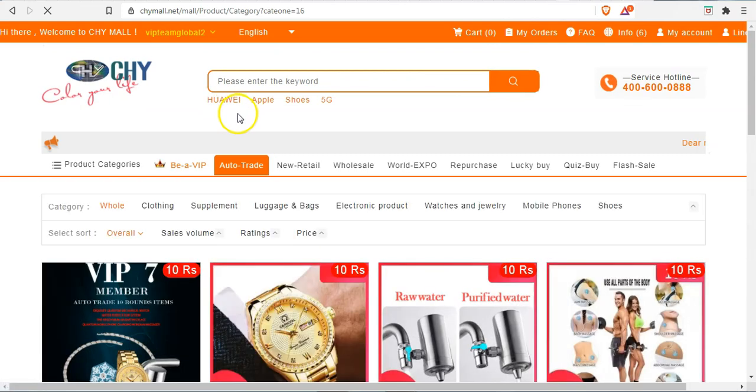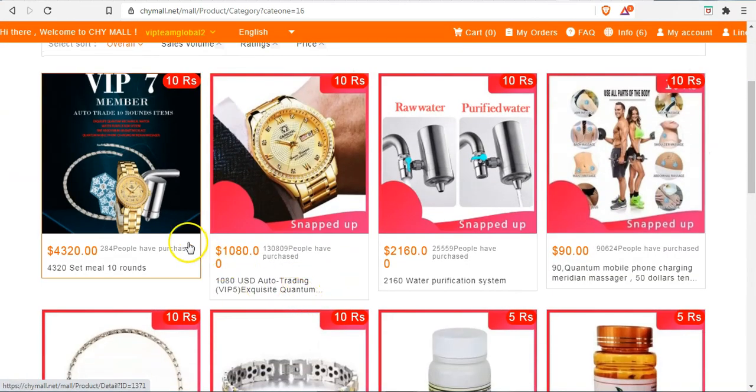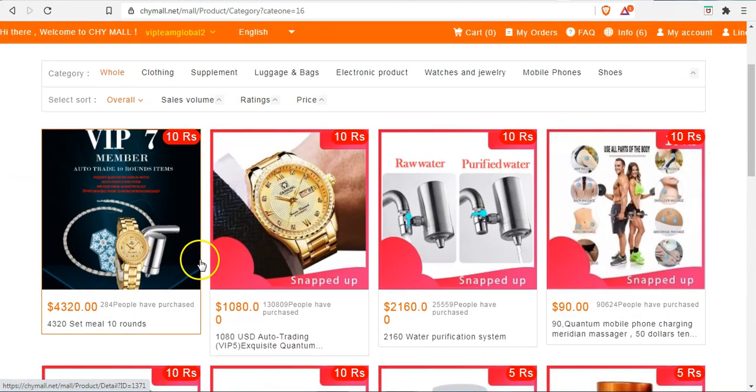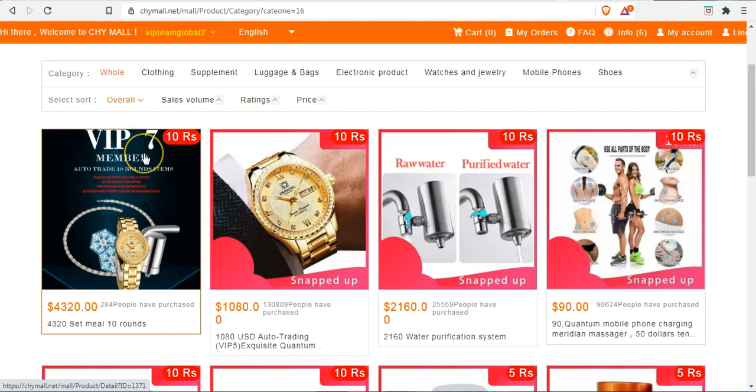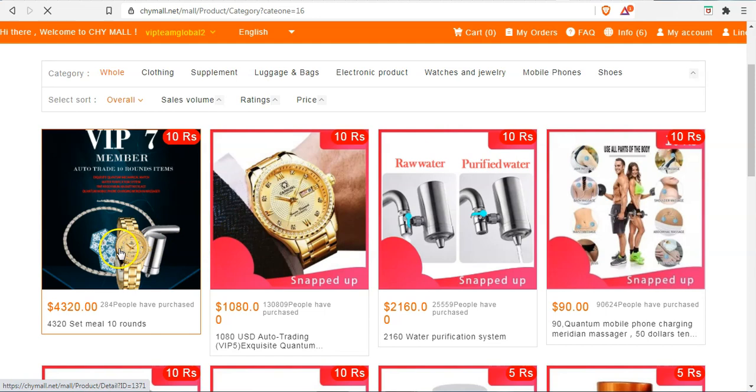Right here you can see the VIP 7 package. The VIP 7 package is $4,320 and it runs for 10 rounds, so that's 100 days. So we'll click on it.